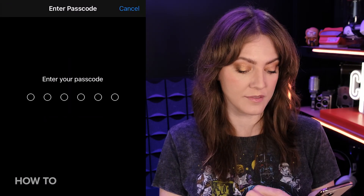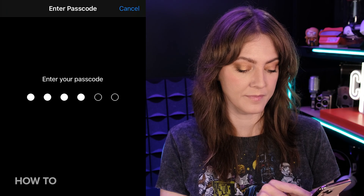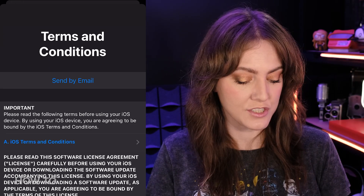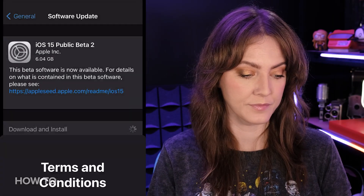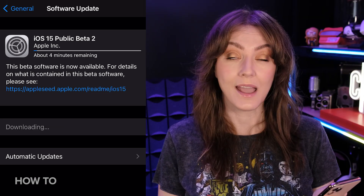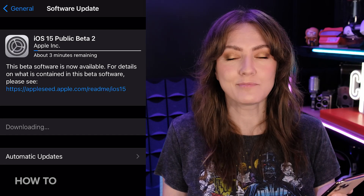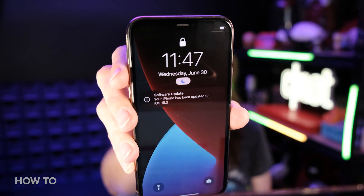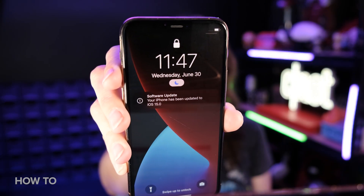So we're going to download and install it. Of course, more terms and conditions to agree to. It's requesting the update and it's going to tell us how much time is left for the download. While we wait for this to finish, maybe we'll go have some cake. All right, here we go — my phone has been updated to iOS 15.0. Public beta installed. Let's check it out.